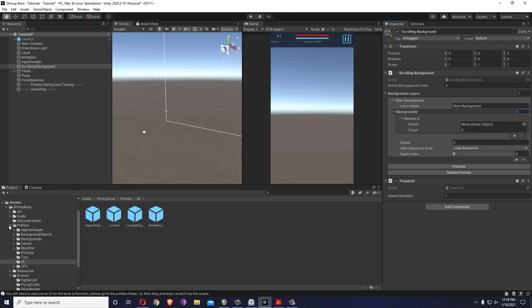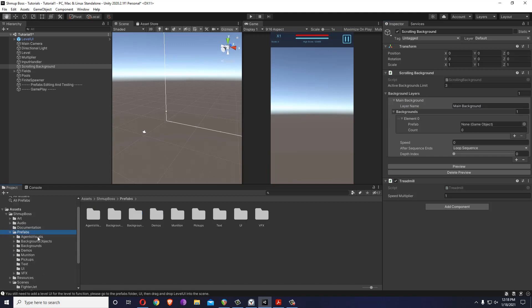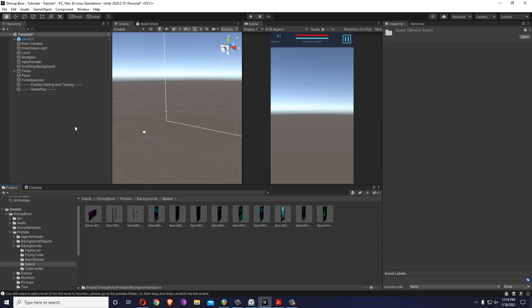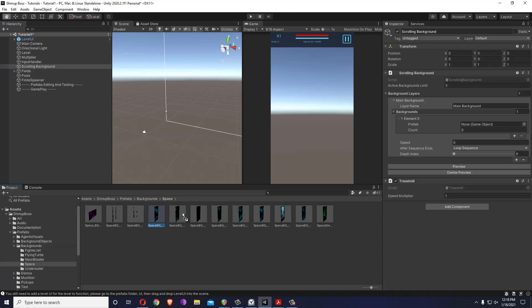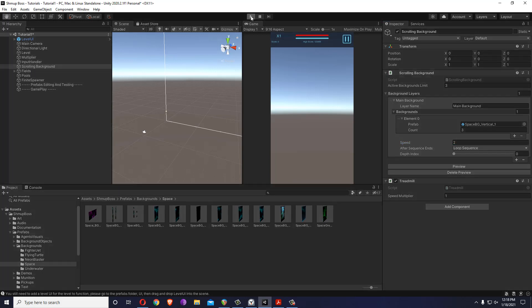Now the backgrounds have a special requirement. If you go inside prefabs, over here backgrounds, let's pick a space background and put it over here. Let's give it some speed and let's keep it at depth index of zero, means it's the bottom most layer. So let's play.